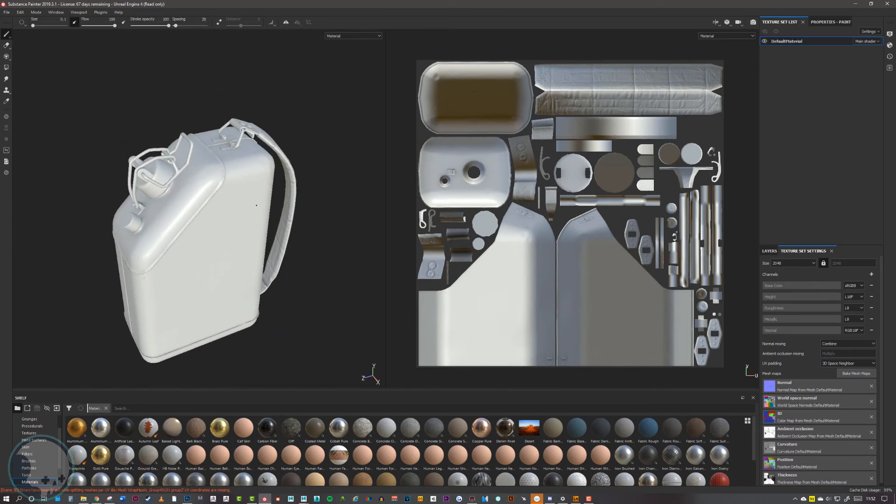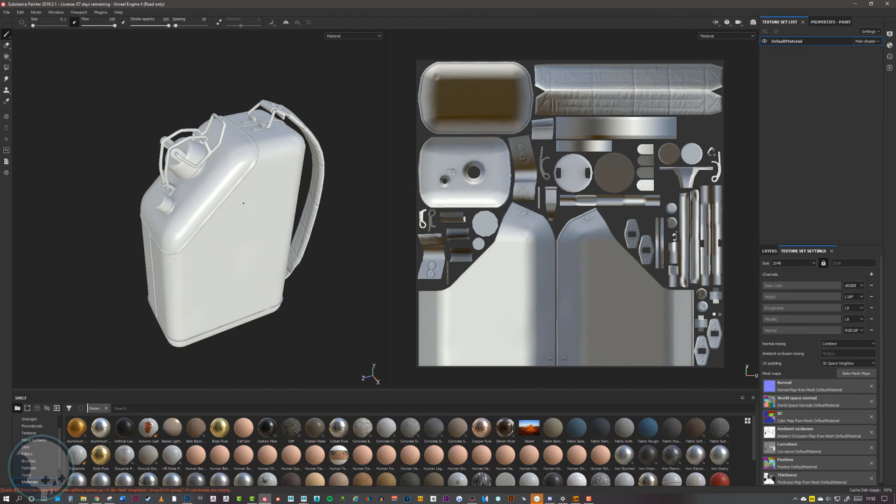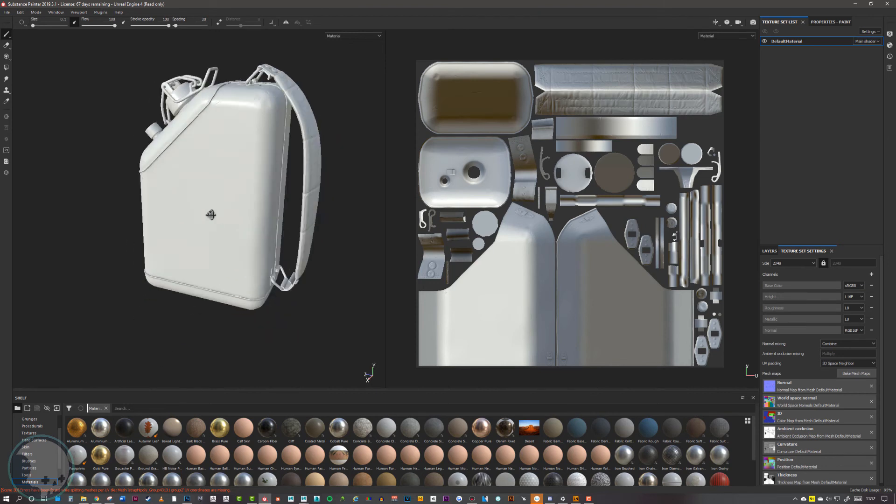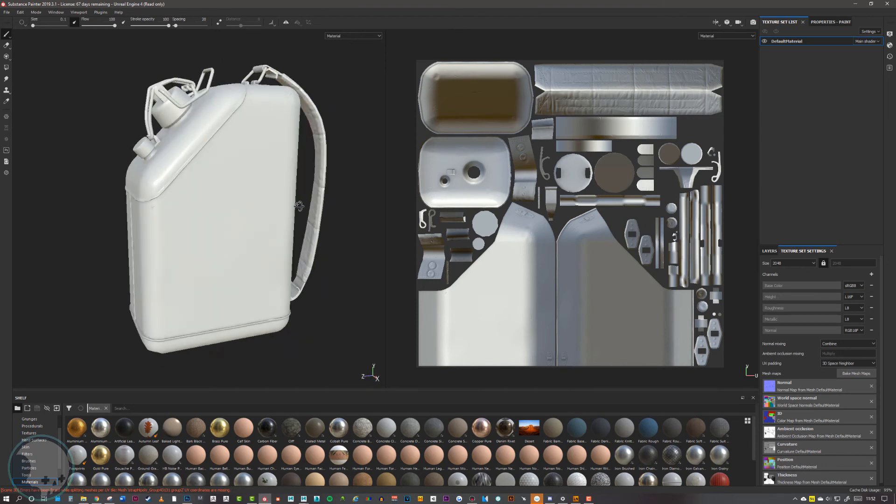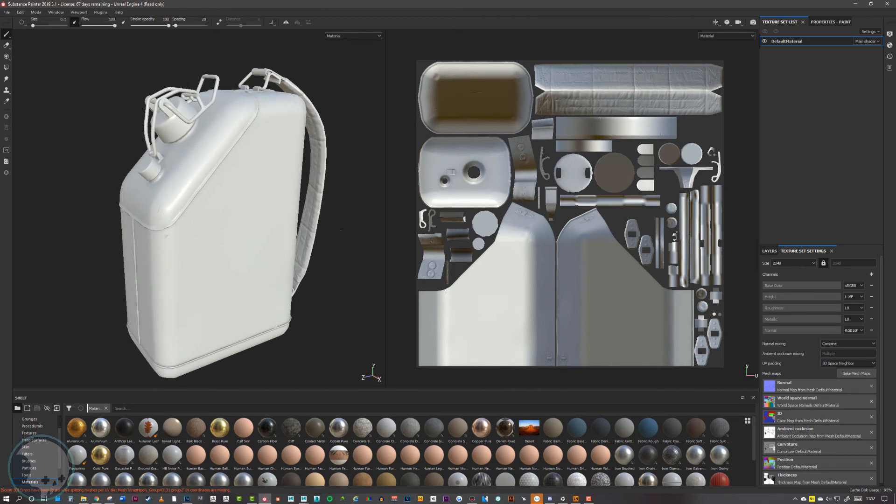If you look in the texture set list, there's only one texture set. That's because the new low poly had exactly the same material as the exploded version, so it didn't create a new texture set. Now this is ready to be painted on.